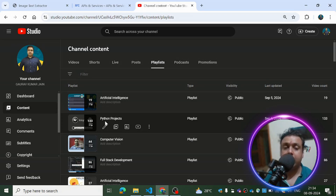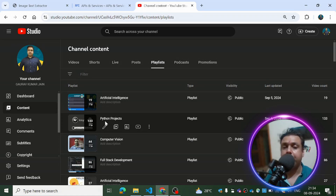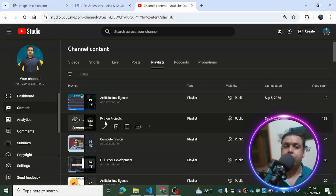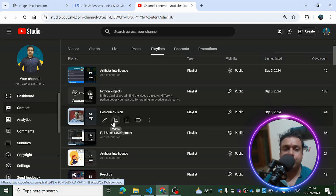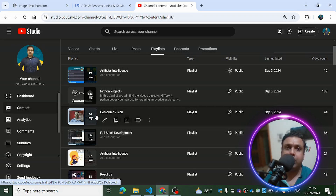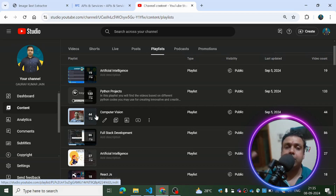I have a Python Projects playlist with 133 projects covering mobile application development, AI through Python, and automation. Visit it and start doing the projects because that's the only way to learn Python well, whether you're a beginner or advanced. There's also a computer vision playlist which is awesome — covering detecting persons or objects through the device's camera and computer vision-based libraries and projects.